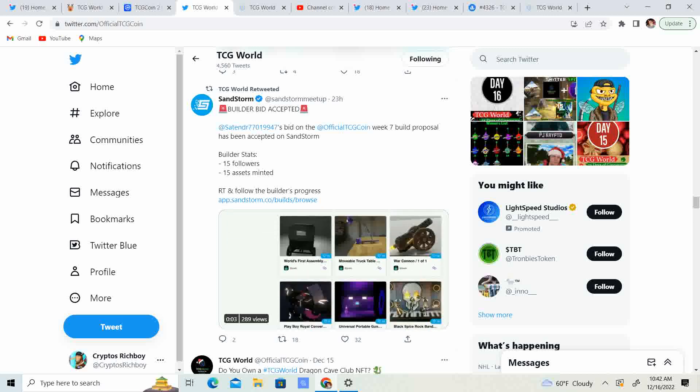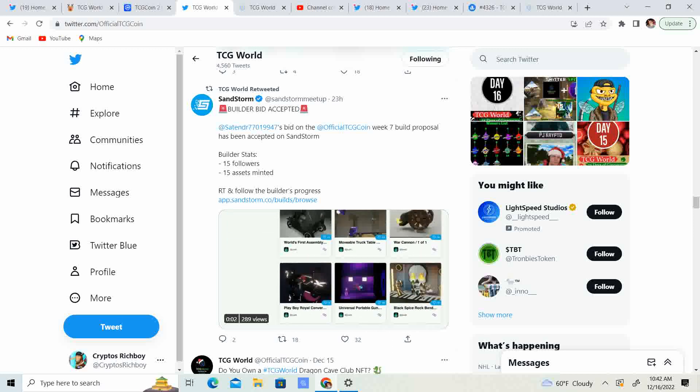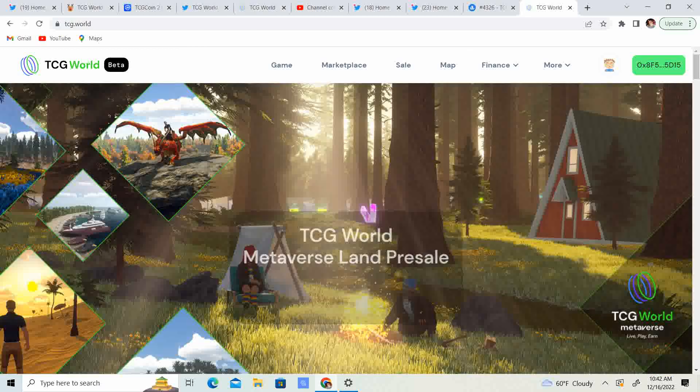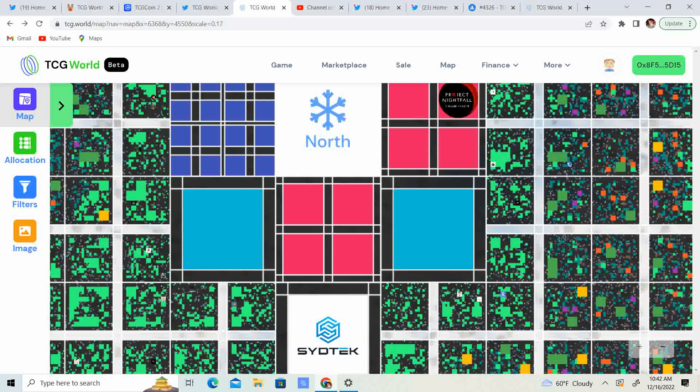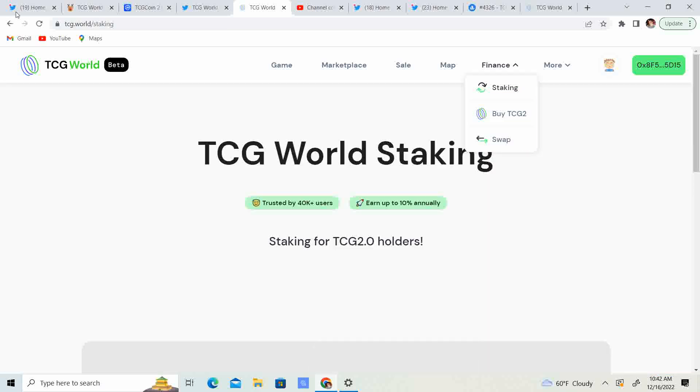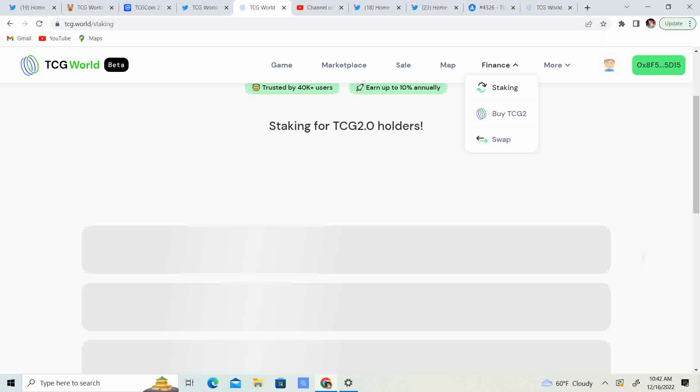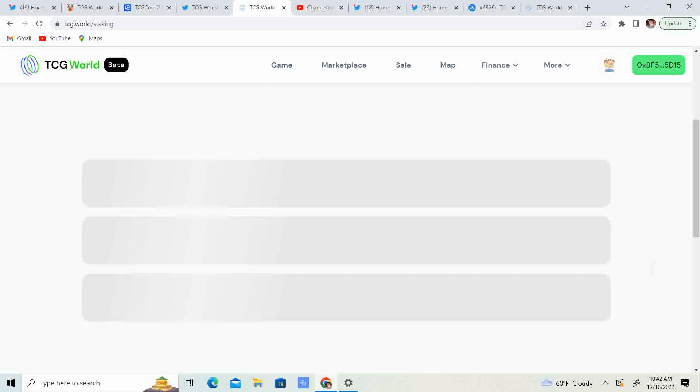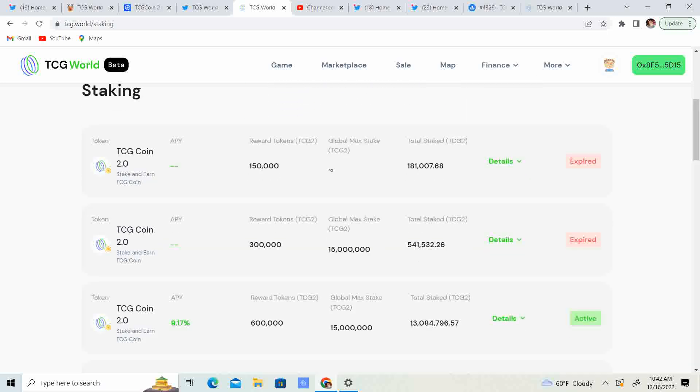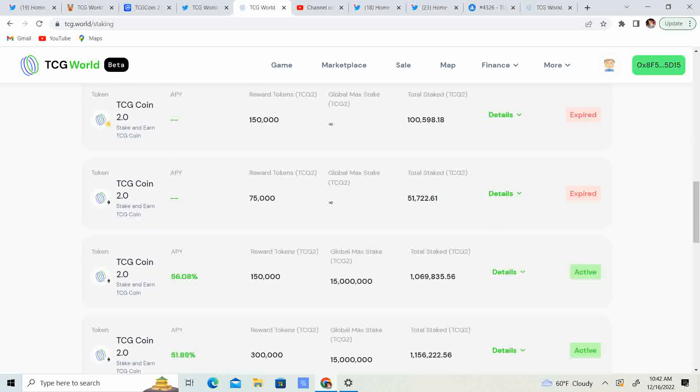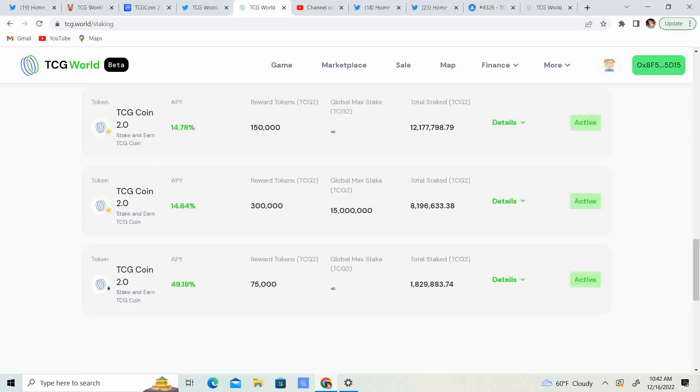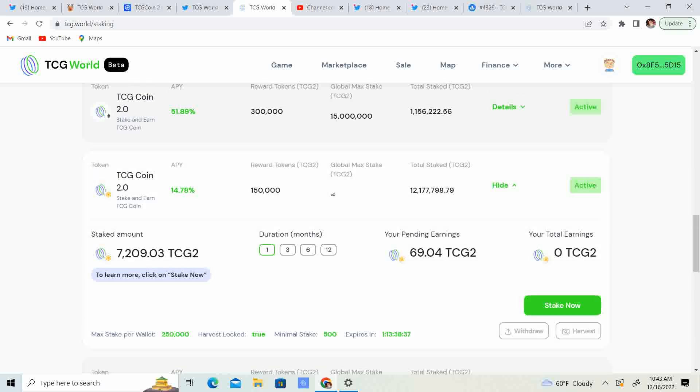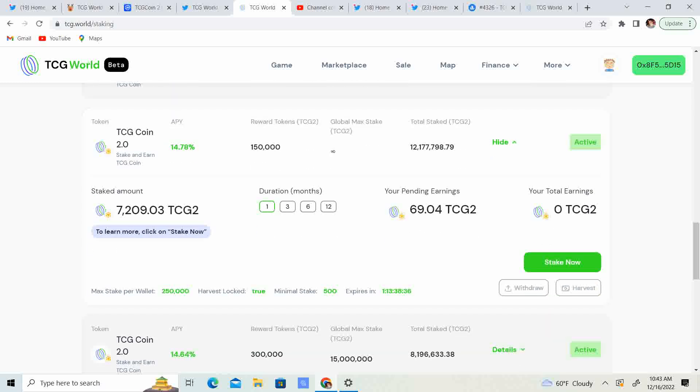All right, let's go ahead and take a look at the staking. And, all right, I've earned 69 TCG 2.0 and it ends in one day in 13 hours. So guys, that is pretty sweet. I mean, that was pretty good. I didn't realize I was going to earn that much.